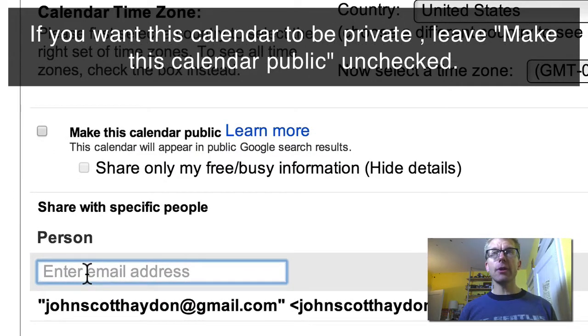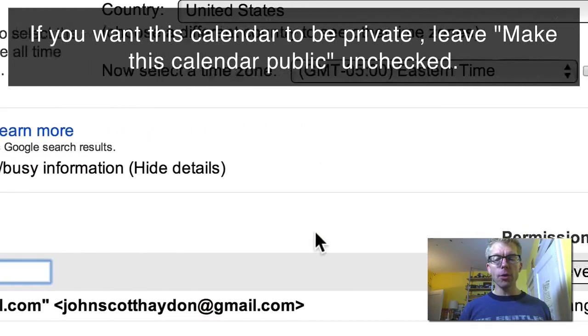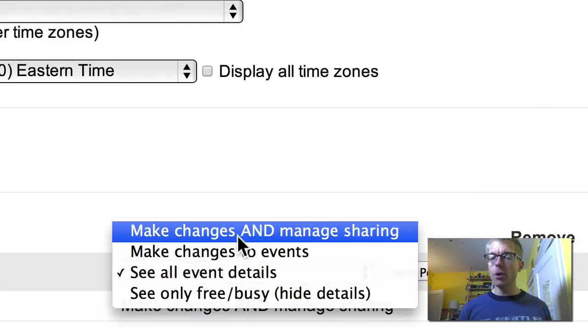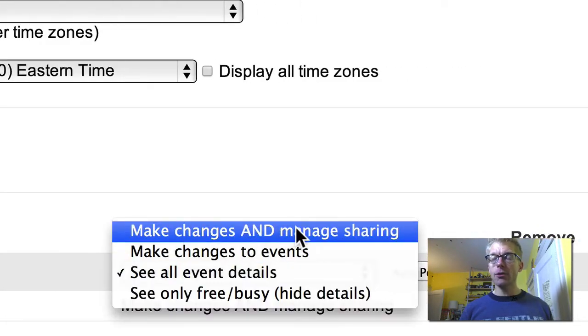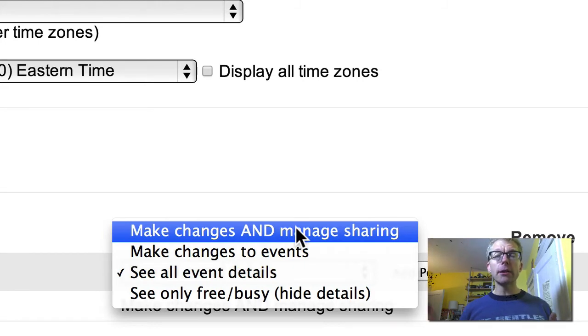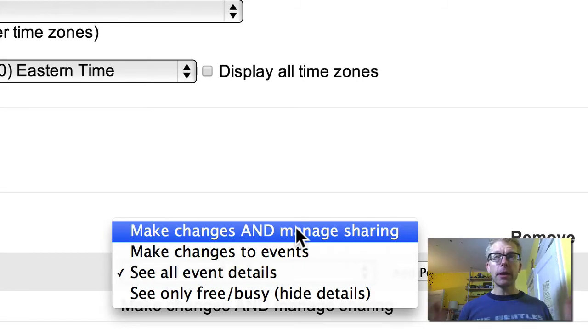So simply add their names here. They're all going to see it. What you want to pick is Make Changes and Manage Sharing so that your colleague can also add pieces to the calendar.